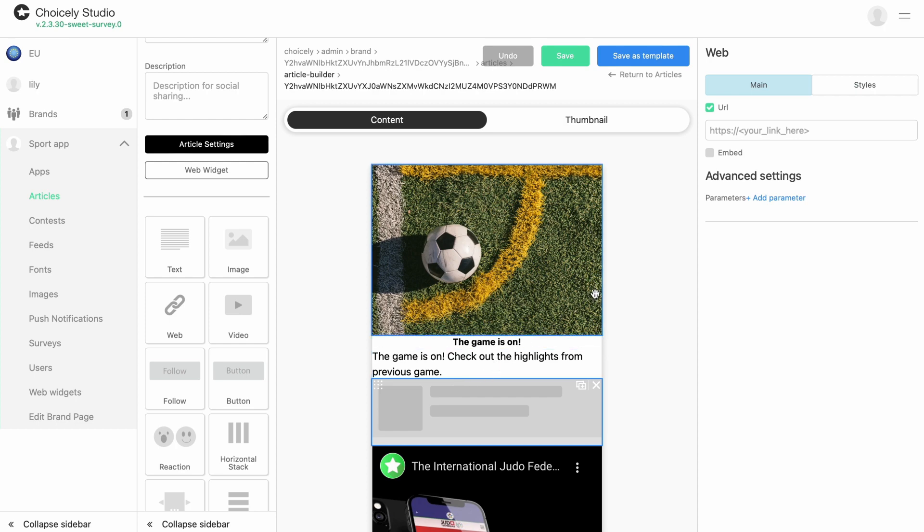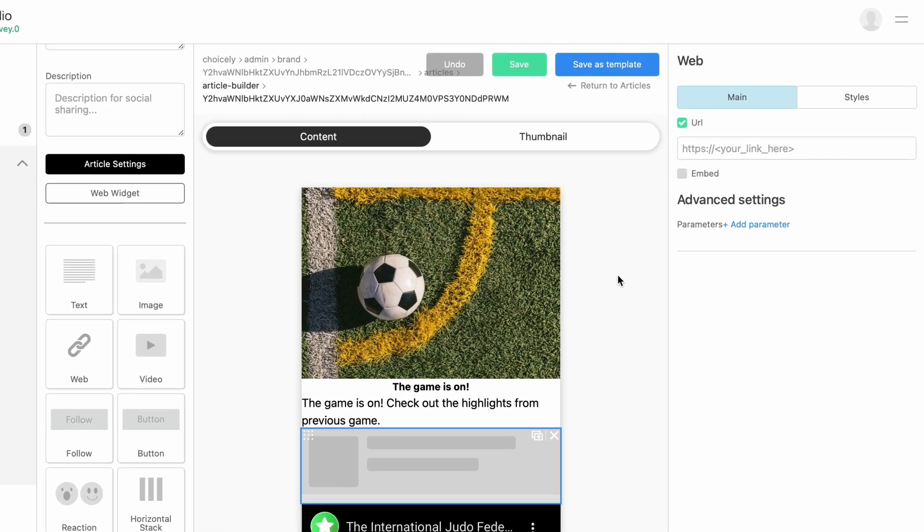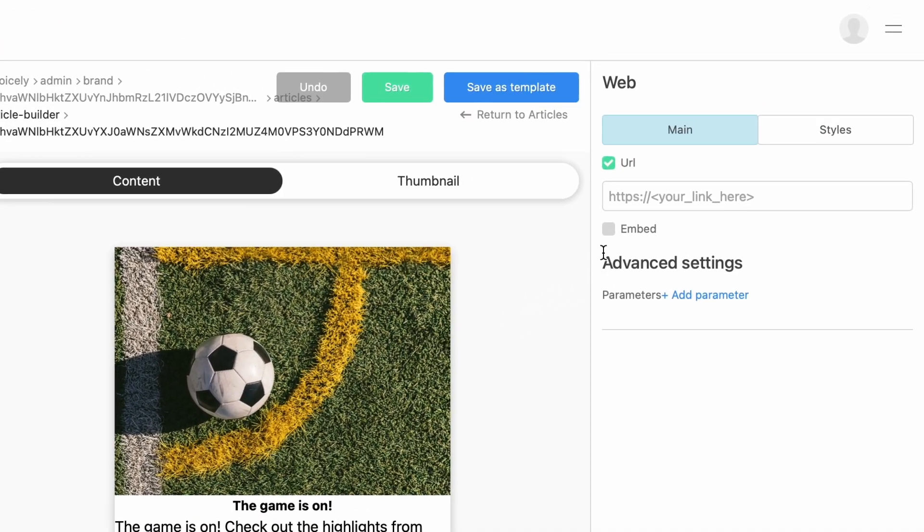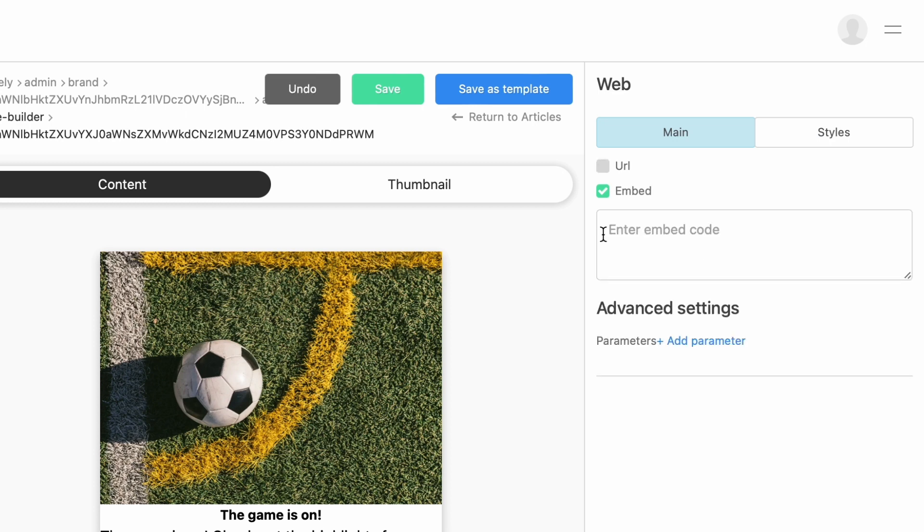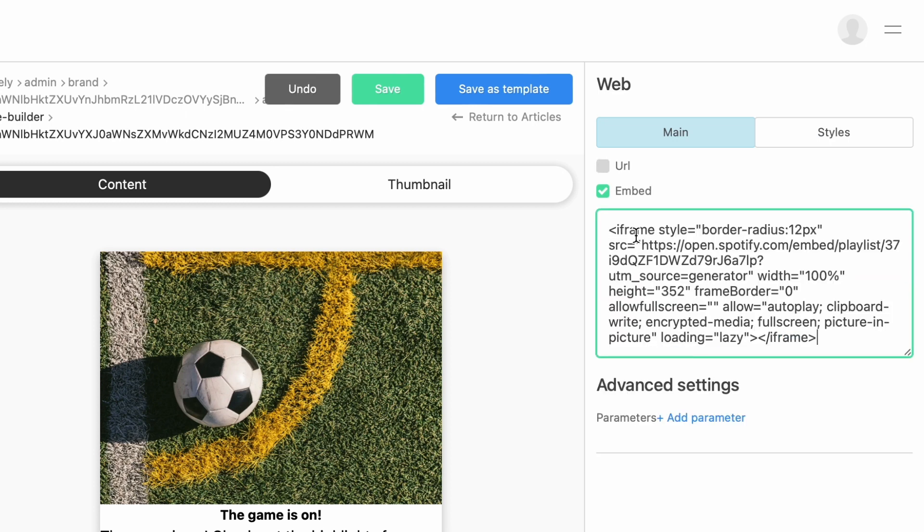In the right menu, with Web Element selected, embed your Spotify playlist or a song by choosing Embed and pasting the Spotify embed code to the box.